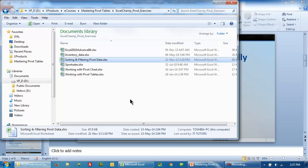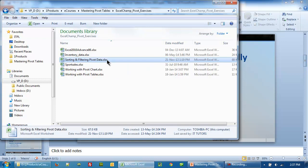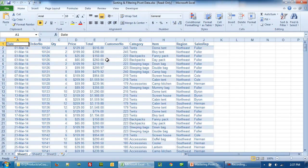For this, we will work with the Excel exercise file 'Sorting and Filtering Pivot Data.' So let's fire up. Once you open this file...